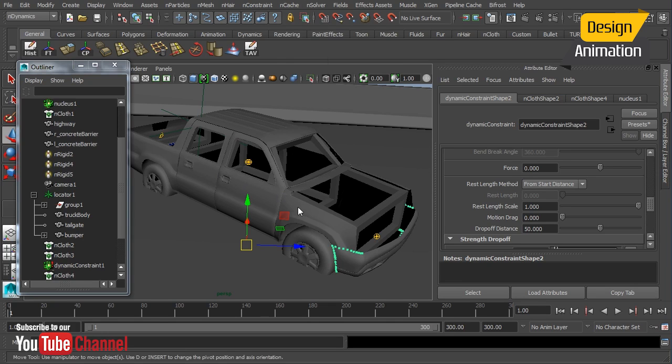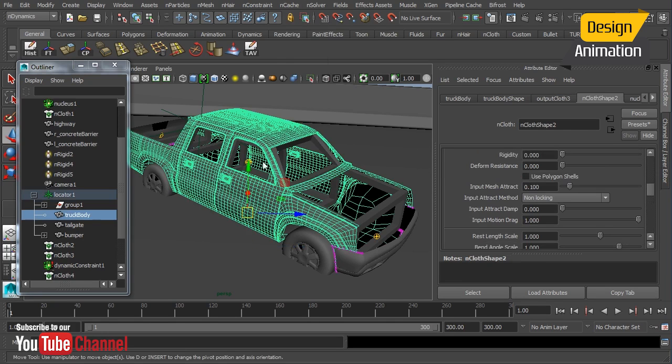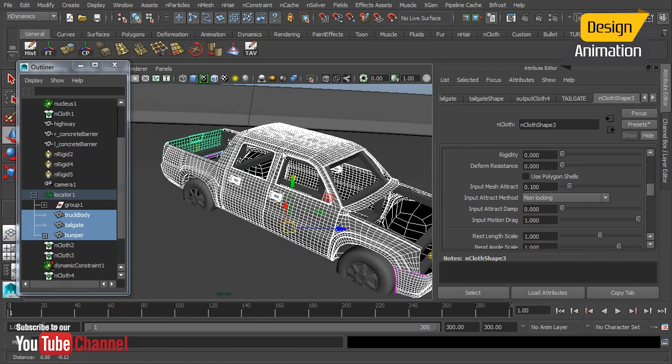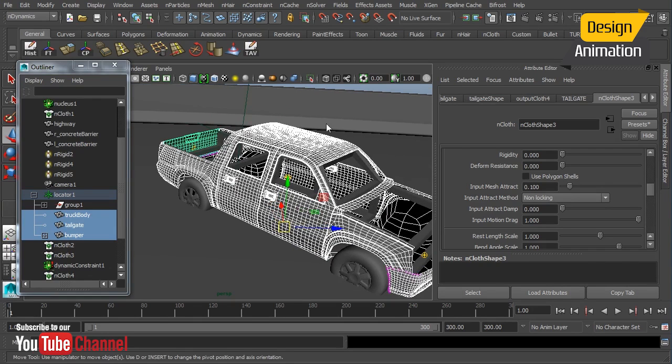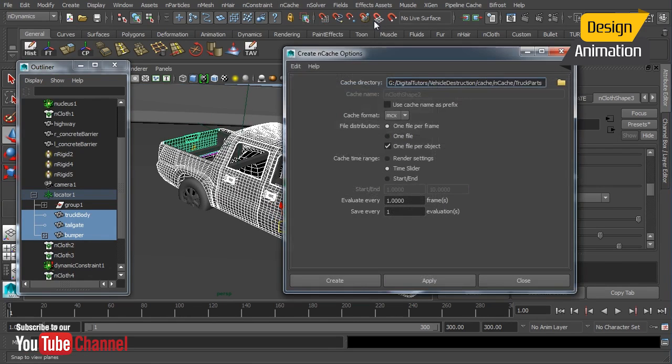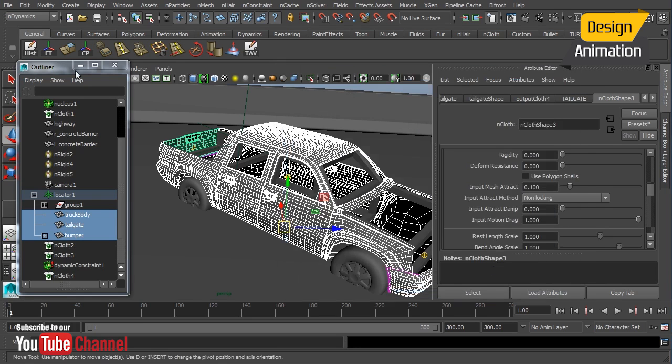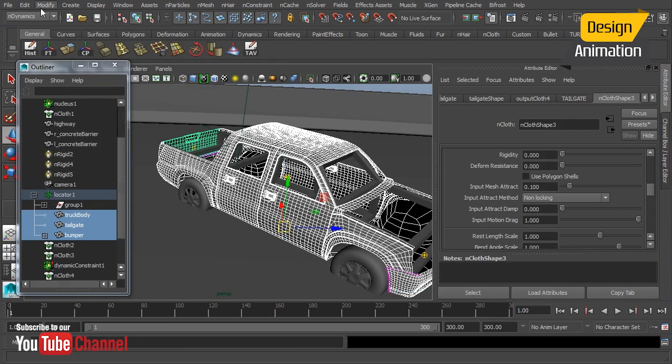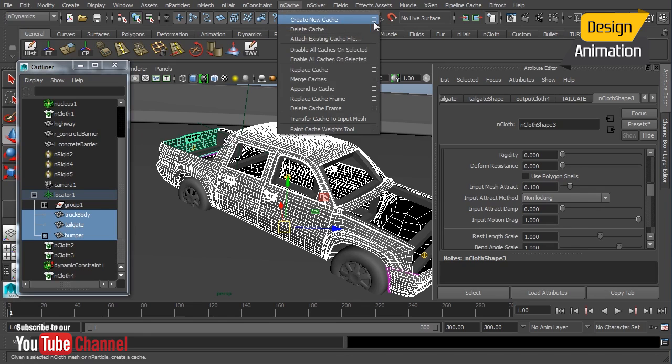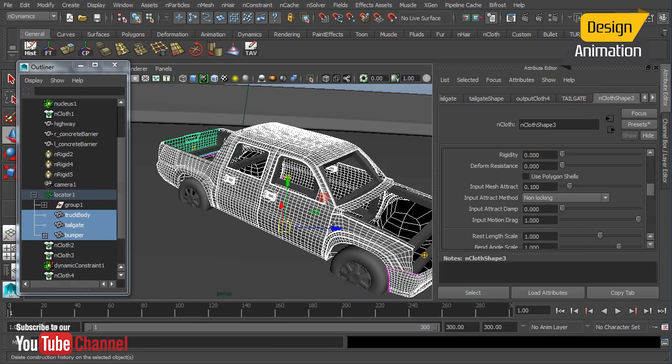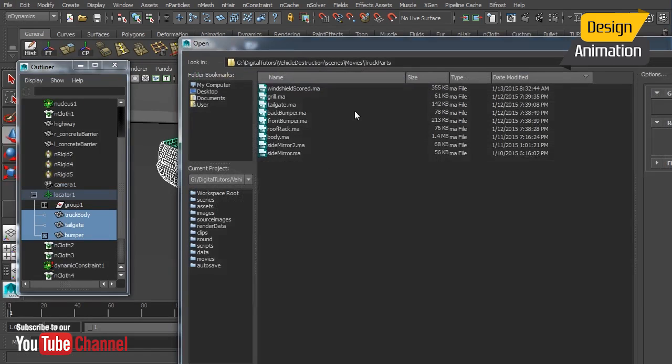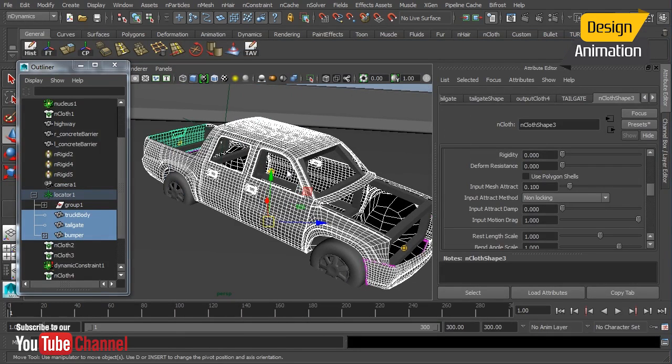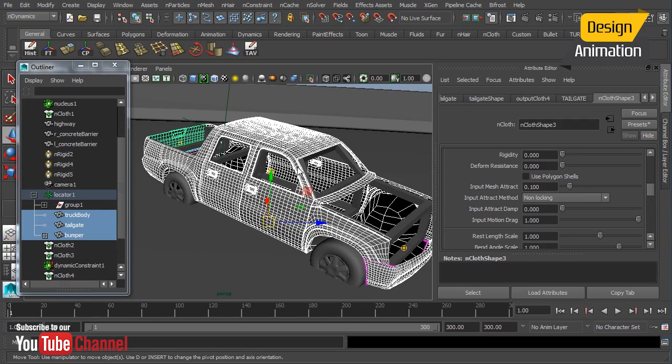And for this what I've done I've already cached it but I'll select each and every piece that I want to cache and go to nCache create new cache and choose one file per object okay and that will give me all of those pieces as one okay we could also which is actually uh it all depends I would actually prefer one file per object that way I can break those out and change them if need be. Okay so we'll cache this out and we'll take a look at it in our next lesson and this is a look at our roll cage simulation.